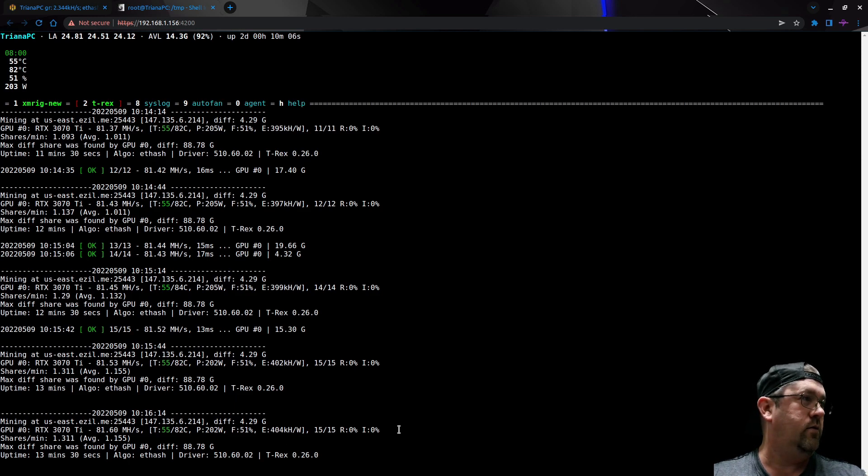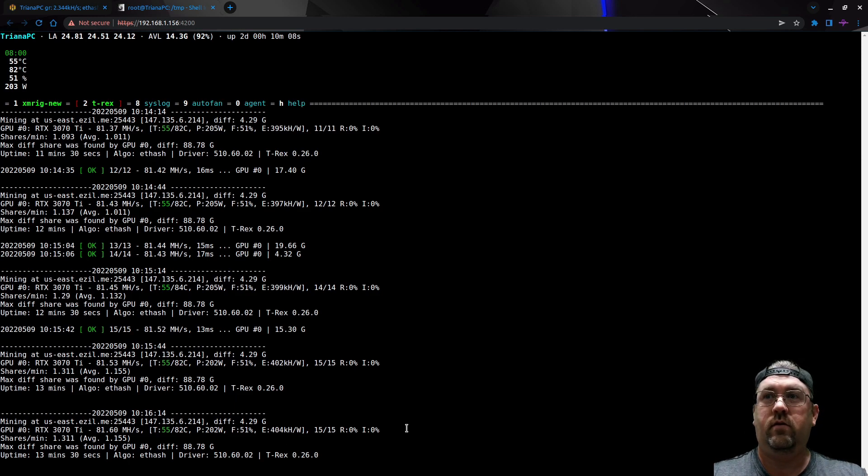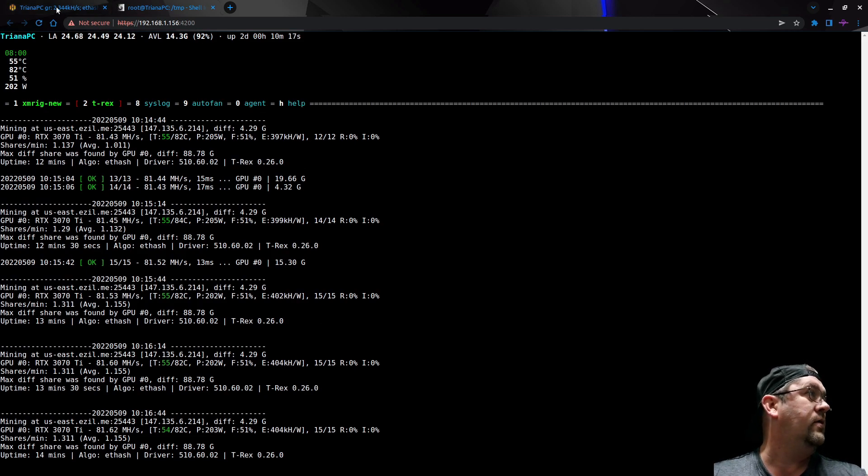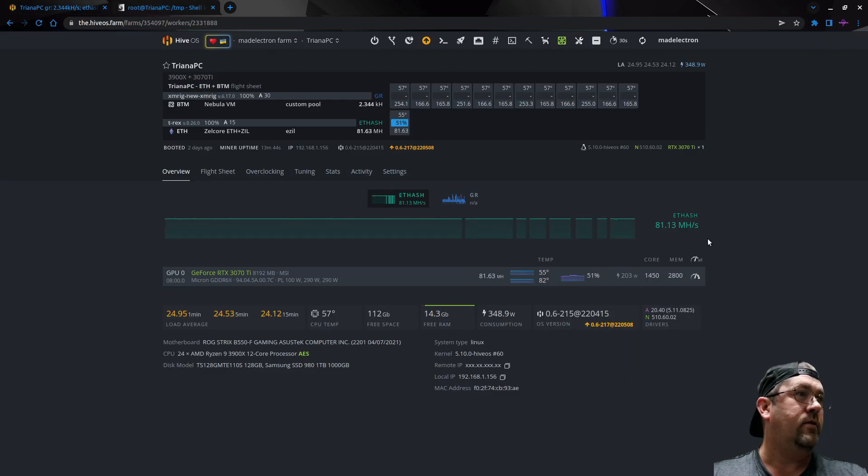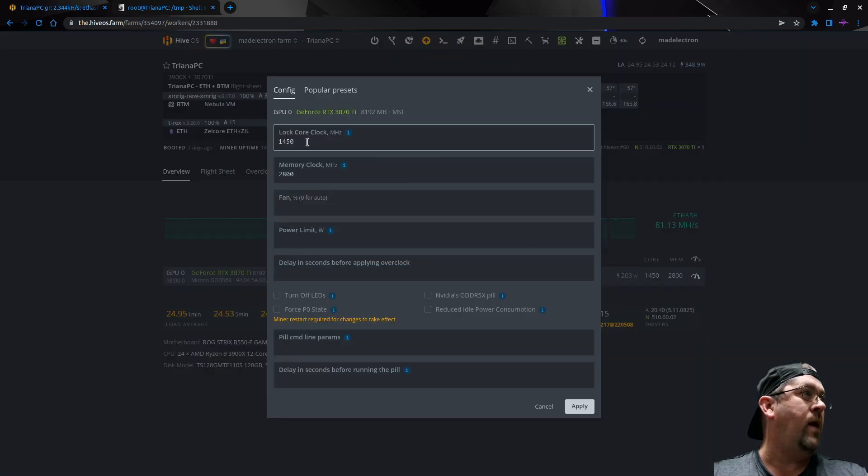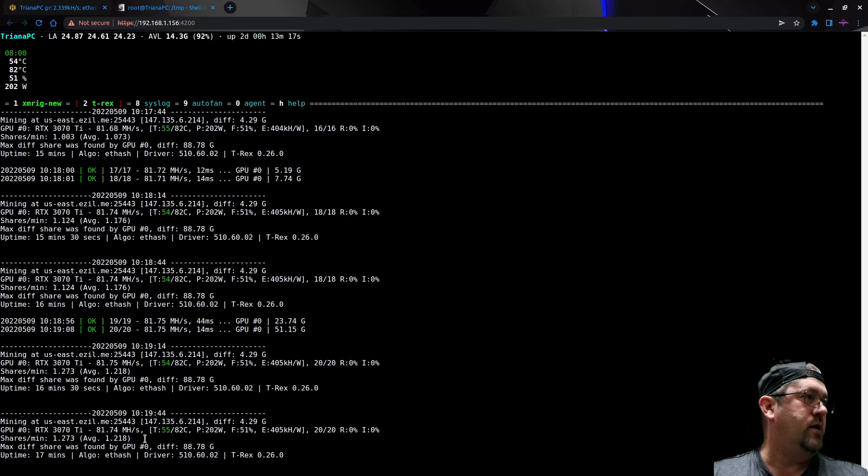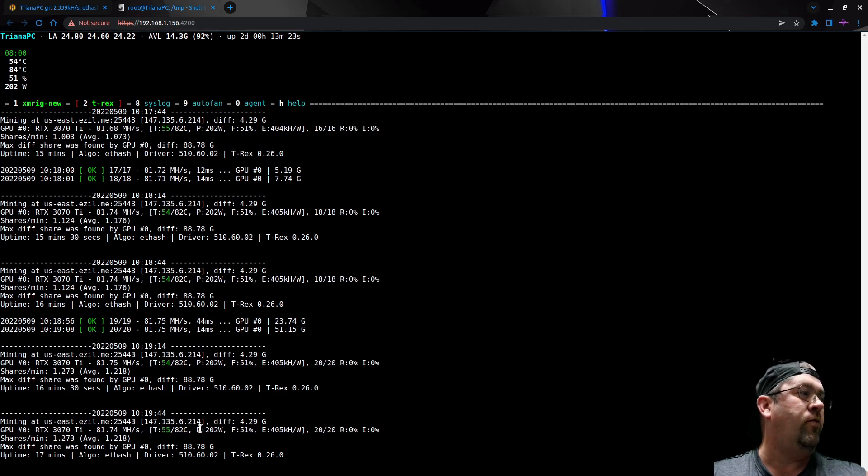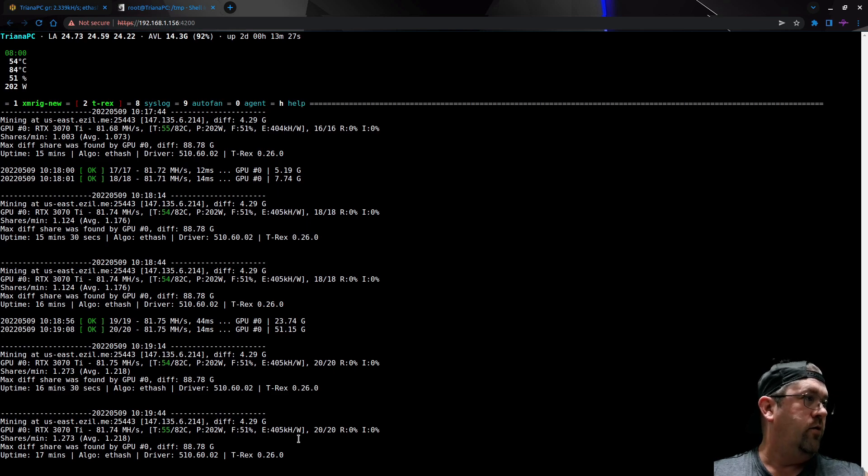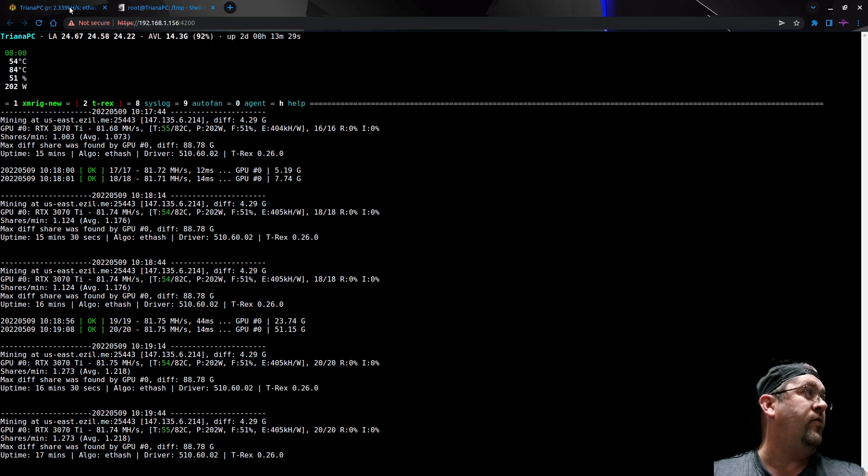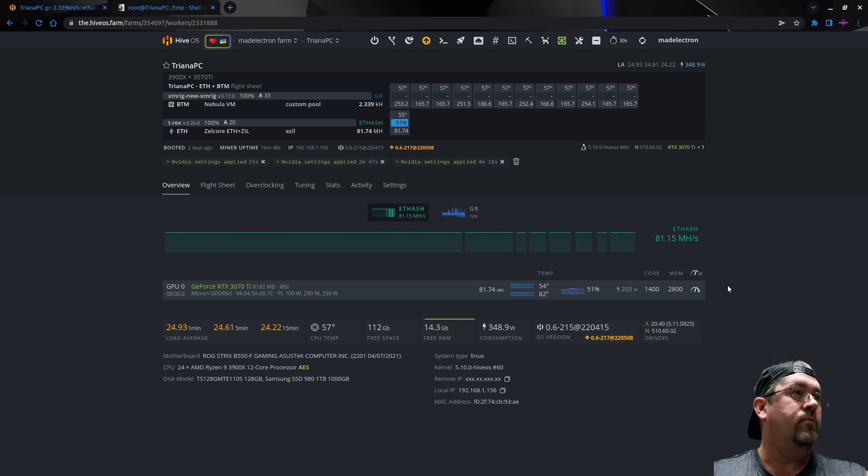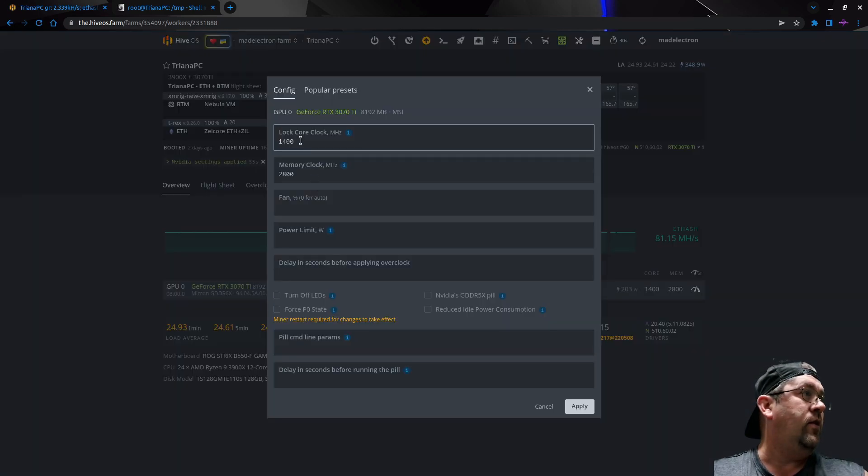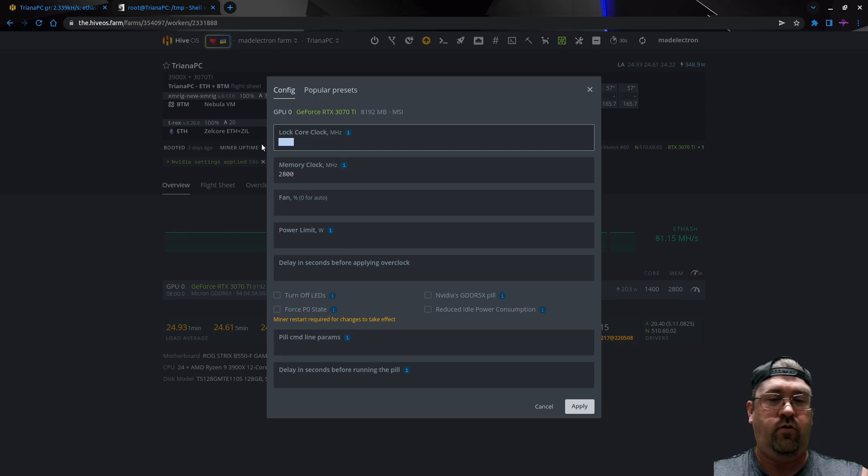Panda was running his as low as like 950 or something. While you check that, I'm going to drop another 50 megahertz and see what happens. Now we're down to 1400 on the core, we're at 81.7 still, we saved literally one watt, that's it, and we are at 405 kilohashes a watt. Let's do a big jump this time since Yeti said Panda was running all the way down to 900. Let's do 950 and just see what happens.